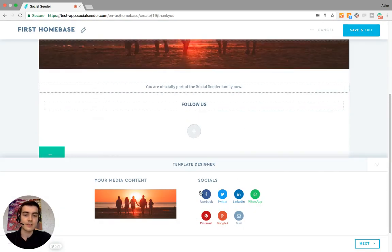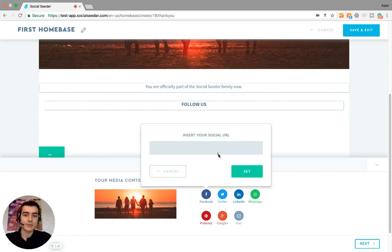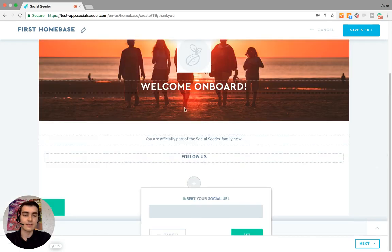And then you can here add, for example, your Facebook page. Just copy the link and then it'll be a button that you can click on.